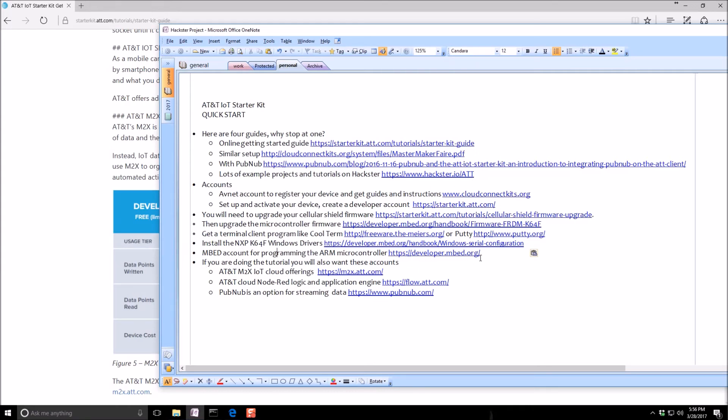You're going to need to go to embed and sign up for an account. This is the cloud IDE where you're going to write all your code. And then it's pretty simple. You click compile, download the code and drop it onto your microcontroller.